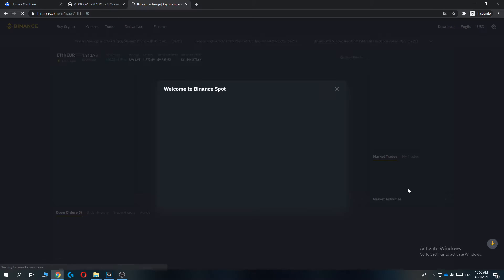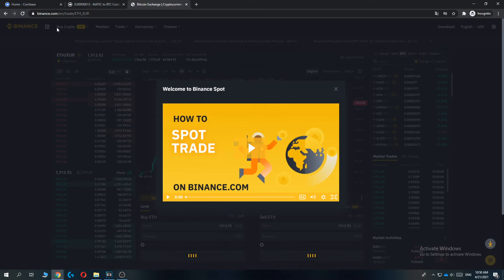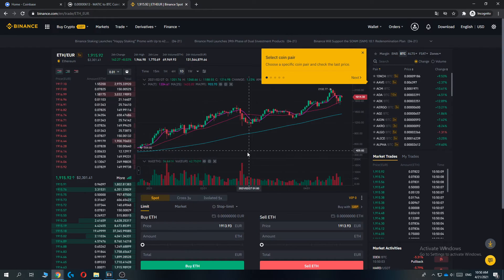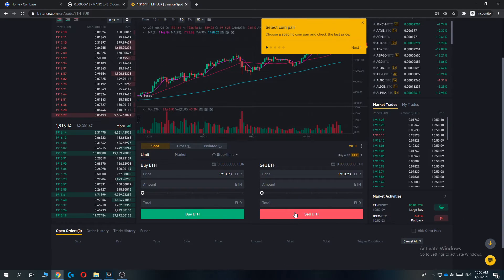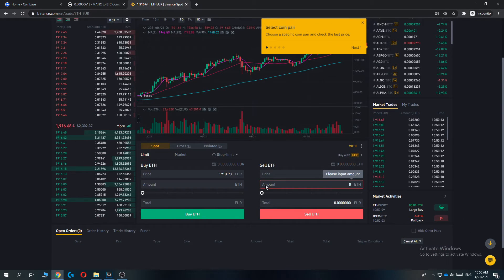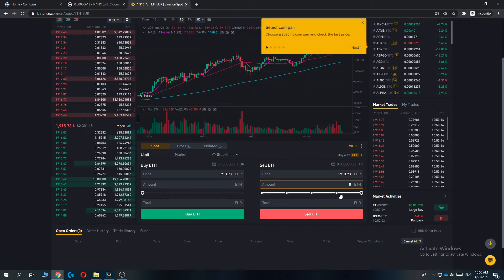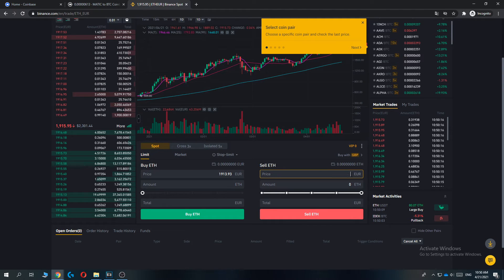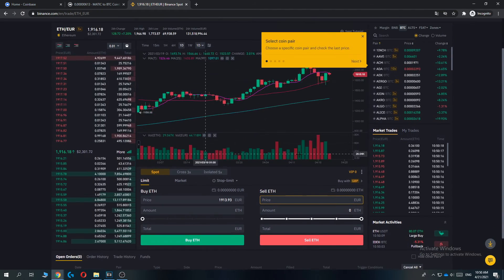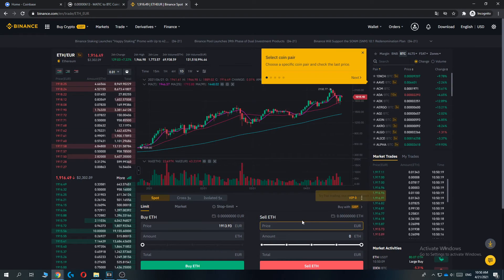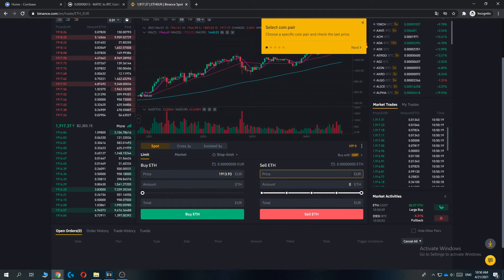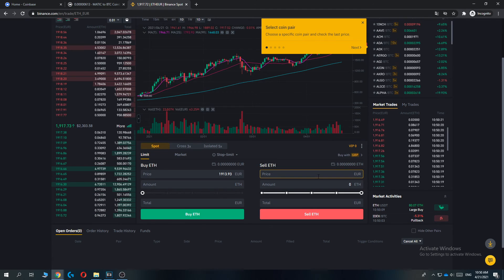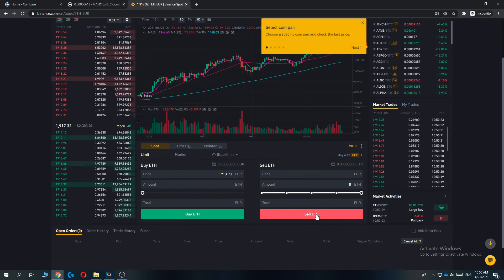And now you can hit Sell Ethereum and then the amount. So let's do, no that's way too much, like I don't have balance on this account, but I'm just showing you how to do this. So just enter in the amount of Euros what you want to convert it to, then hit Sell Ethereum.